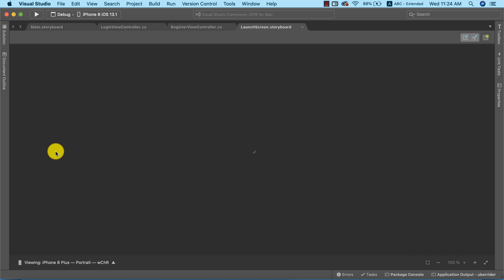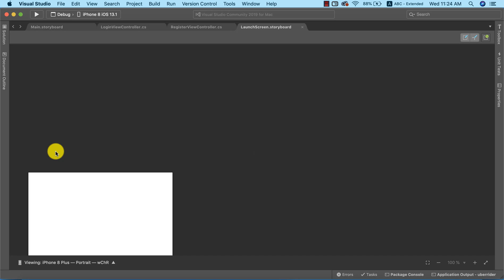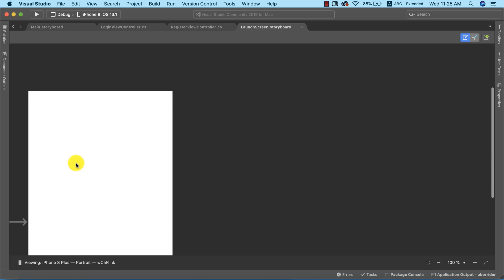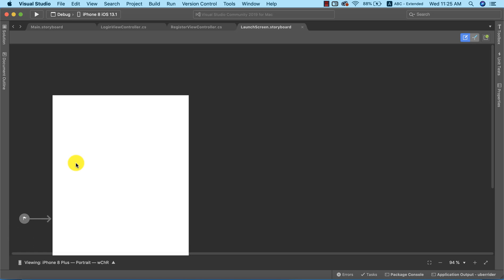This is a storyboard dedicated for the startup screen. Any design that we make on this storyboard is what our app will use to display to the user when the app is about to start up.